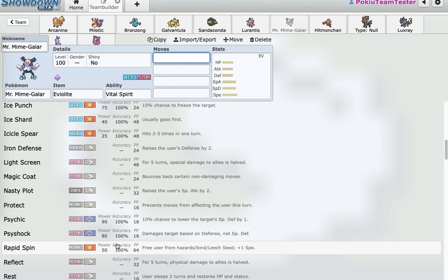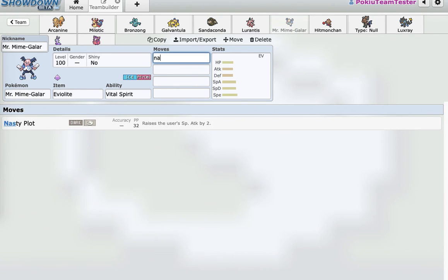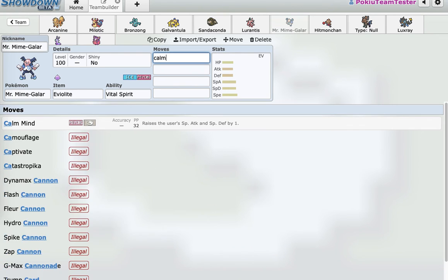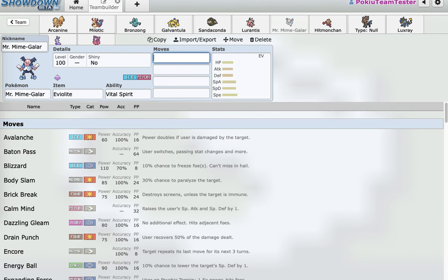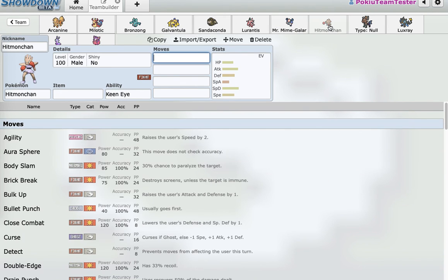So, I have two hazard removers. And Rapid Spin is really useful because I can set up Sticky Webs and not have to remove them with Defog, which is something I really value. This thing gets Nasty Plot and Calm Mind. So, it's a decent setup mon. And I don't have to run Eviolite. So, I can later on in the draft, I can, like, draft something that has to run Eviolite.